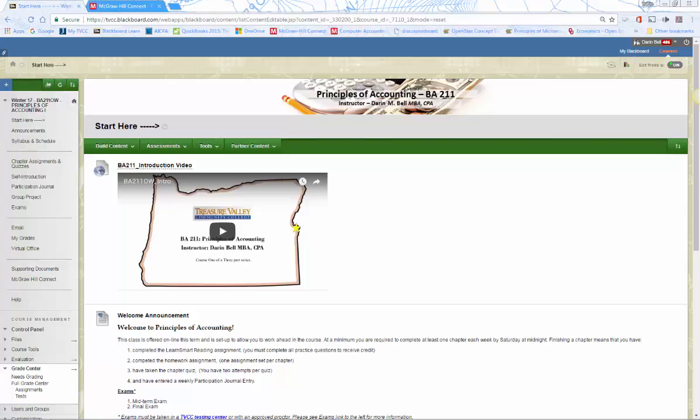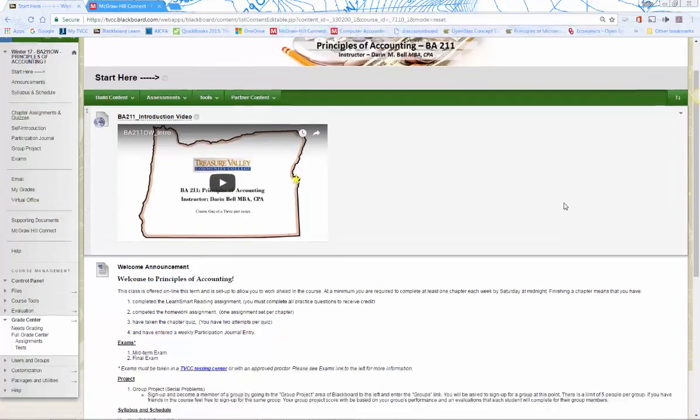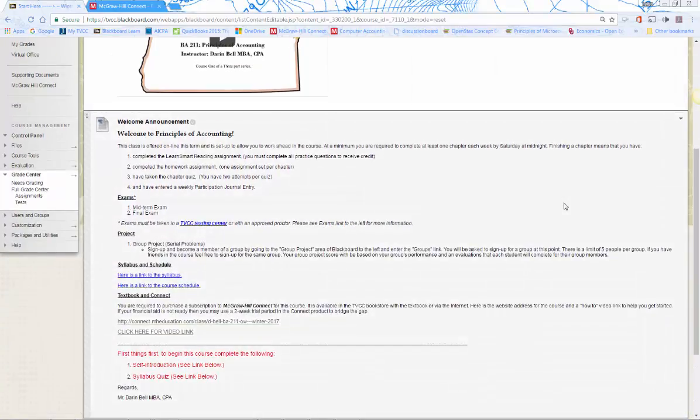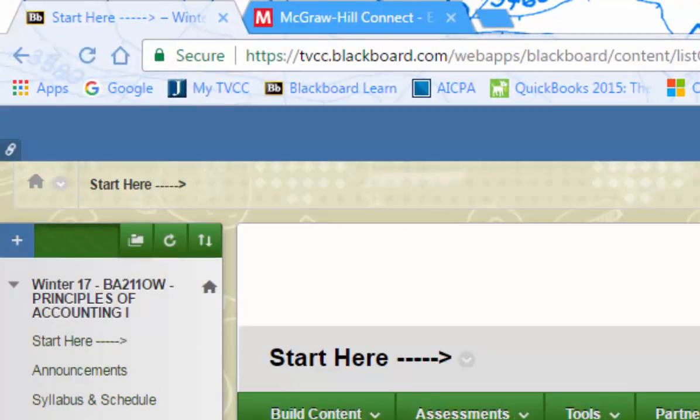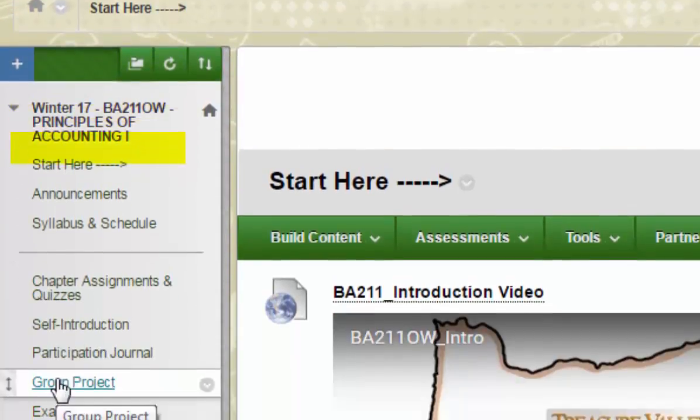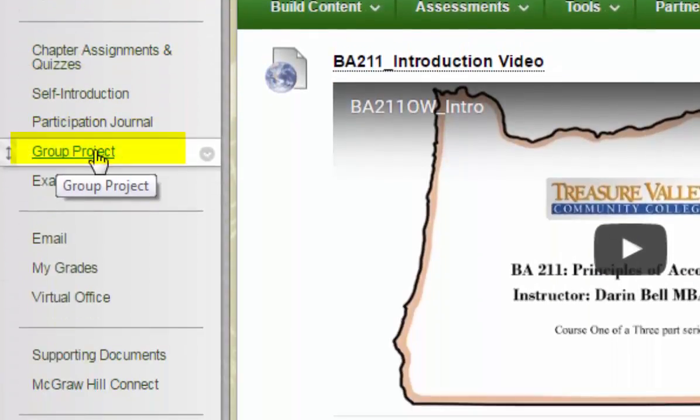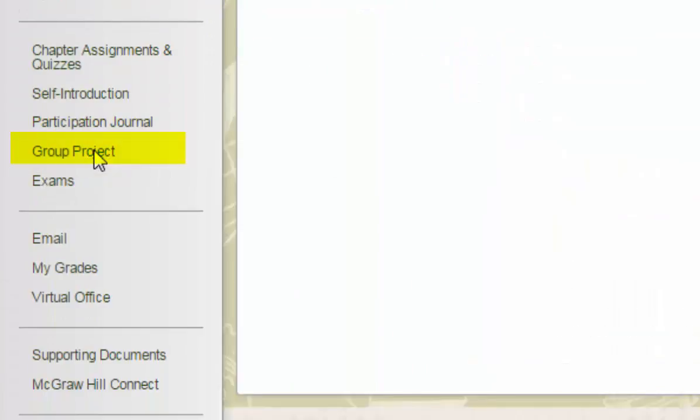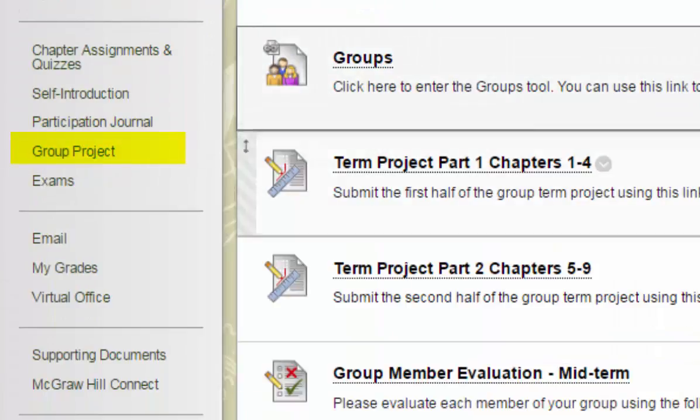Hello, I'm going to walk you through how to get started on the group project for BA 211 Principles of Accounting One. This is the Blackboard site for the course. There's some information in the intro video and welcome announcement, but what I need you to do is go to the group project link on the left and click on that.